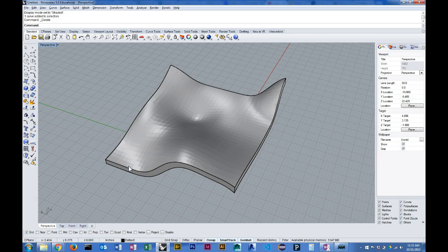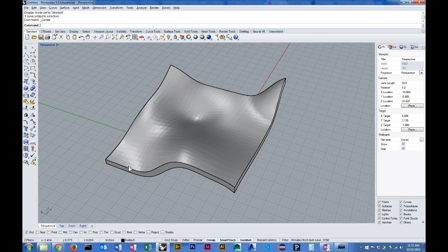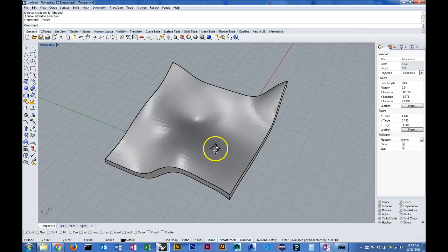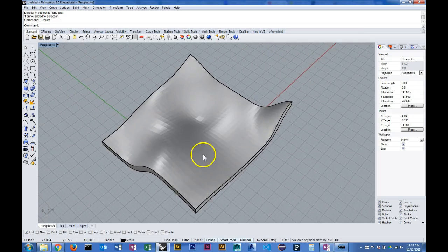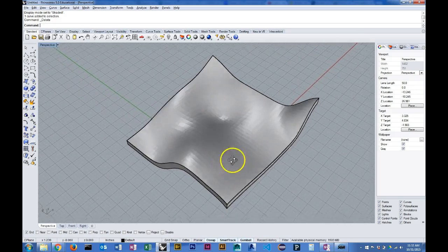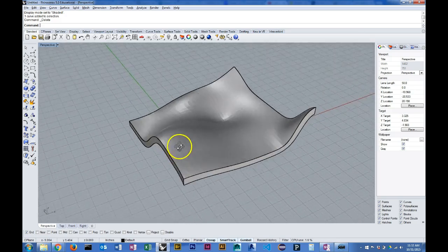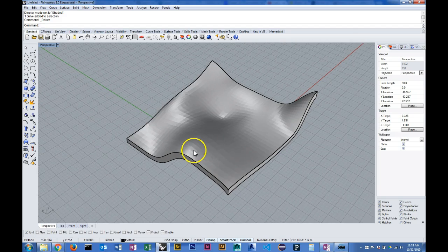And also to create geometry that can be used for rendering for diagrammatic purposes. I'm going to start with this surface that I generated previously, and the main command for slicing this geometry is the contour command.